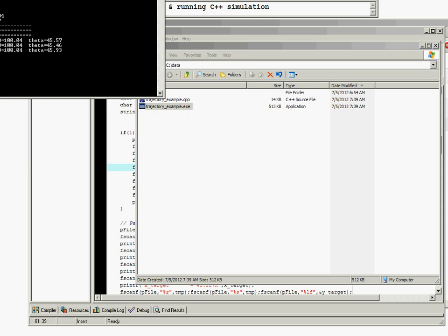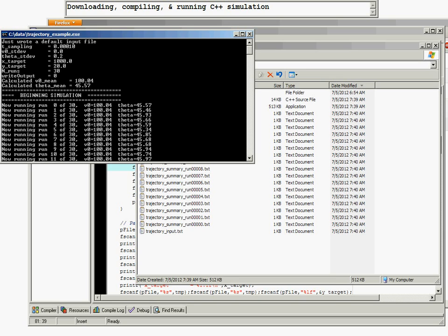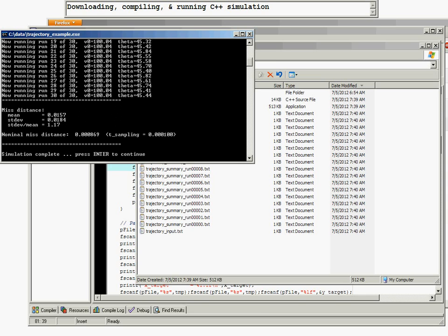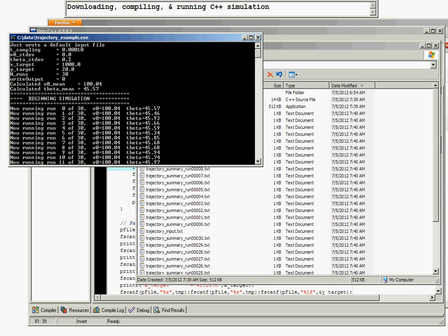We can now double-click it and it launches a system window. At the very top of the screen the inputs are written, and some of the calculations are given for the V0 mean and the theta mean. Each individual run is then executed. Launch speed V0 and initial launch angle theta - those two are what we call stochastic variables. They are not deterministic in having a single value.